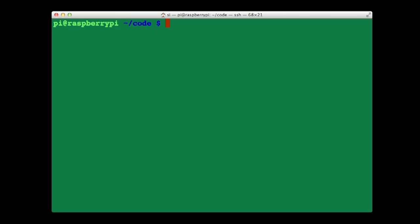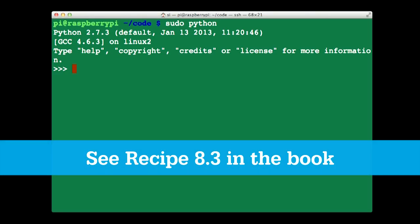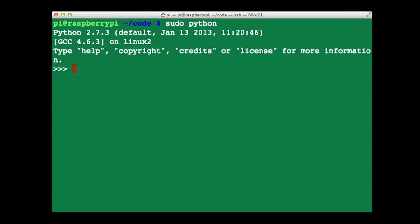So the first thing we're going to do is start Python but we're going to start Python as a super user because regular users don't have access to the GPIO pins so you need to run Python using sudo in front of it. Here we are connected up to Python. So the first thing we need to do is import the RPi.GPIO library that allows us to interface to the hardware. So we need to import RPi.GPIO and this is case sensitive and we'll import it as GPIO.